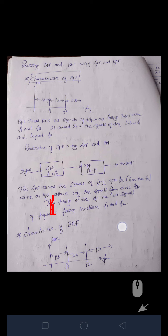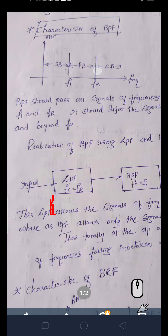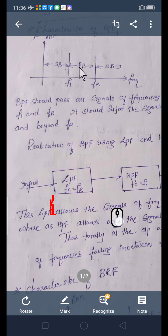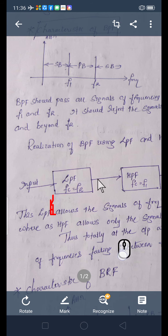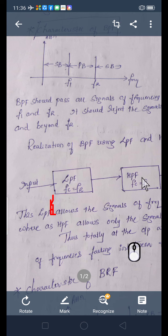Now, how to realize band pass filter and band reject filter using low pass filter and high pass filter? We are realizing band pass filter — only a particular band of frequency will be passed through the filter. This filter we should get from the combination of low pass filter and high pass filter. That is realizing this band pass filter using low pass filter and high pass filter is the first part.